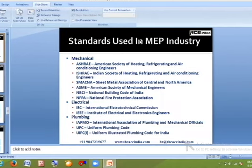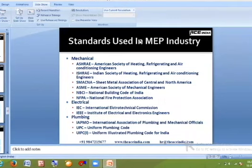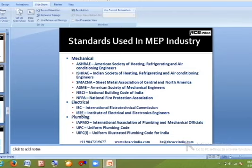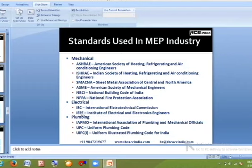For plumbing, standards come from IAPMO (International Association of Plumbing and Mechanical Officials) and the Uniform Plumbing Code (UPC). Manufacturing standards like ARI are used for HVAC equipment. Testing and rating organizations such as Underwriters Laboratories (UL) and Factory Mutual test equipment for parameters like pressure, temperature, amp rating, and voltage rating — similar to how ISI marks certify pressure cookers in India.